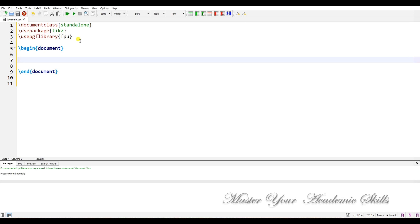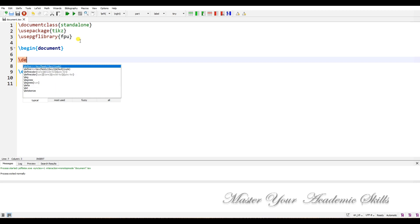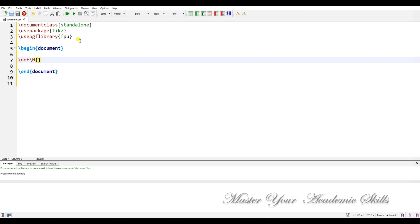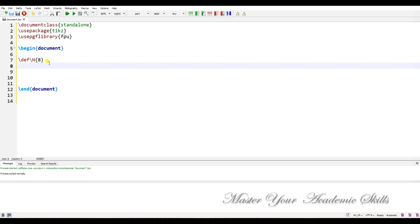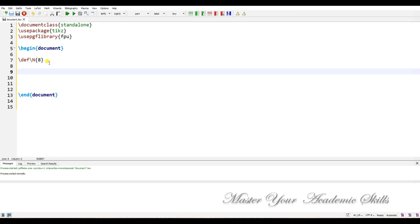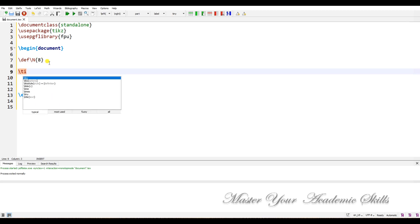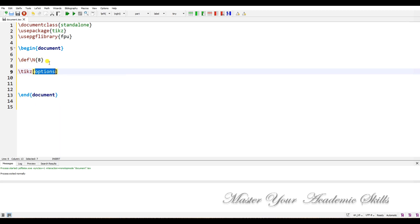I like to define a capital N. When you want to have the Pascal triangle up to a certain value, you put your value here using \def and capital N — for example, eight. You can change it to whichever value you want. Then we set up TikZ with some options.